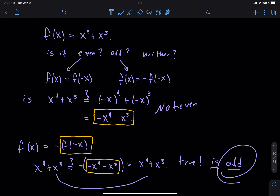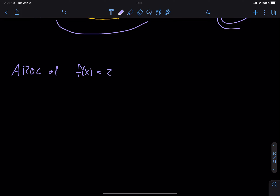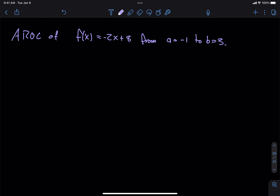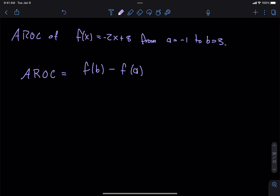That's basically all I want to say about minimums and maximums. Let's do an average rate of change. The formula for average rate of change is f of b minus f of a all over b minus a. The easy way to remember it is it's like the slope formula — y2 minus y1 over x2 minus x1. Rise over run.